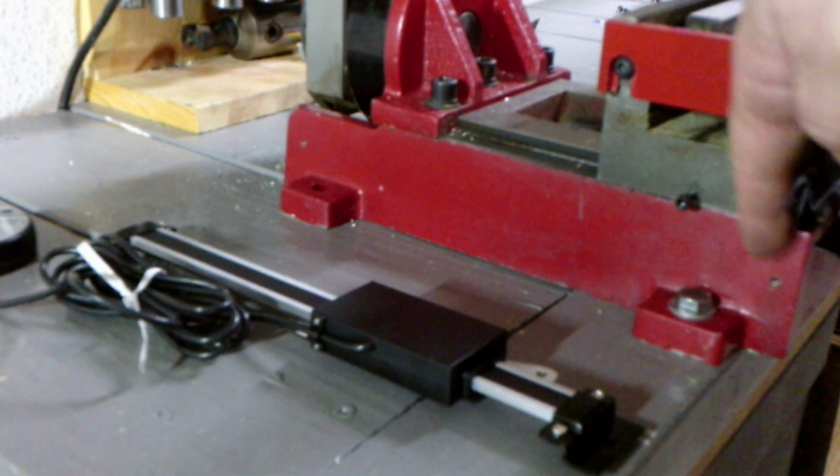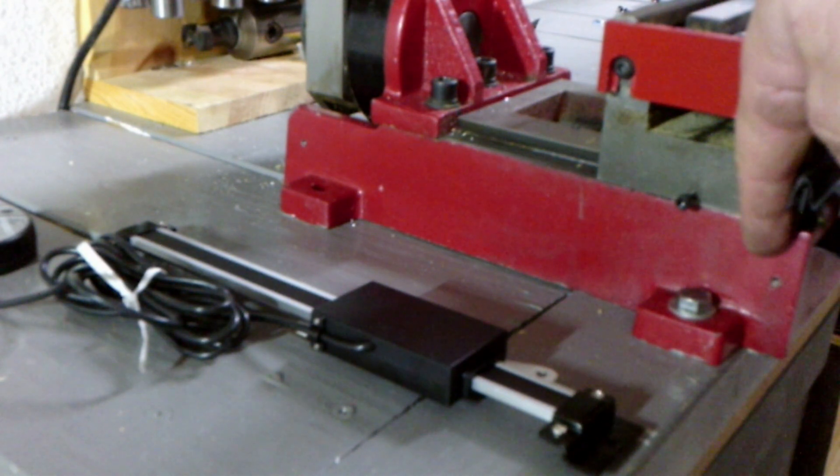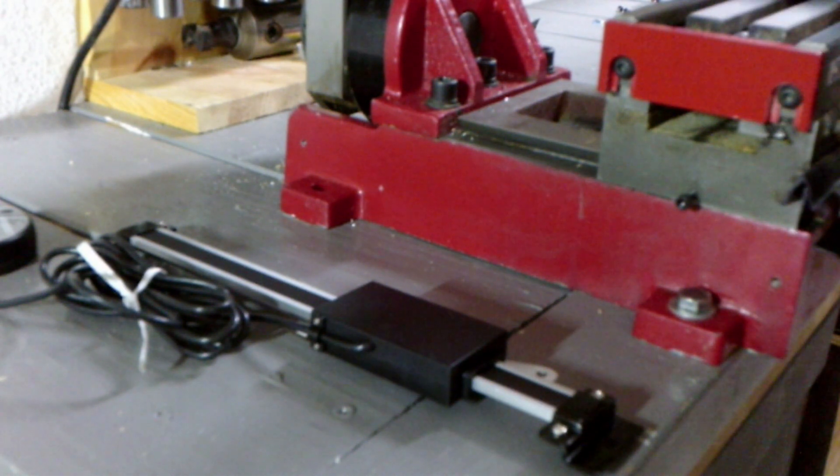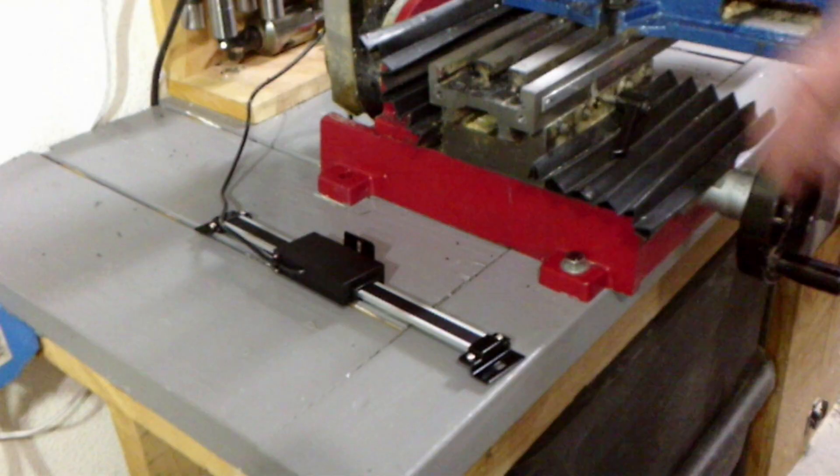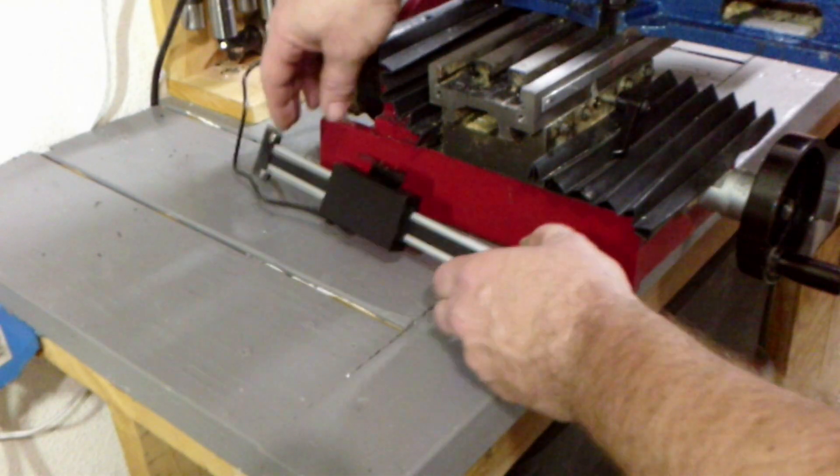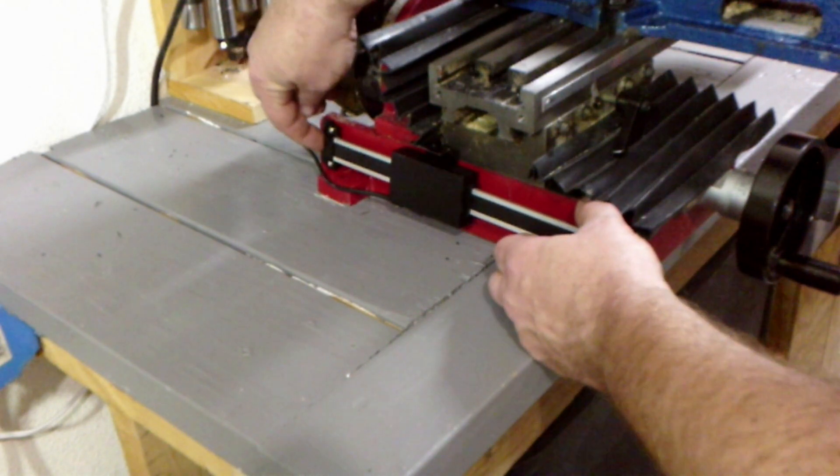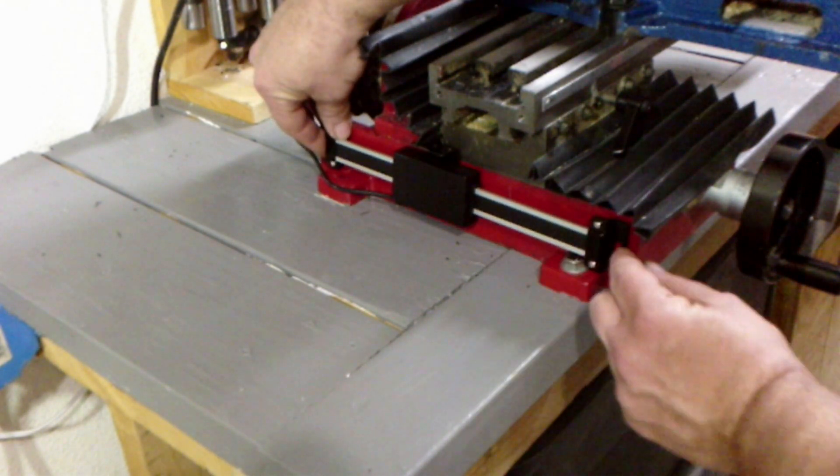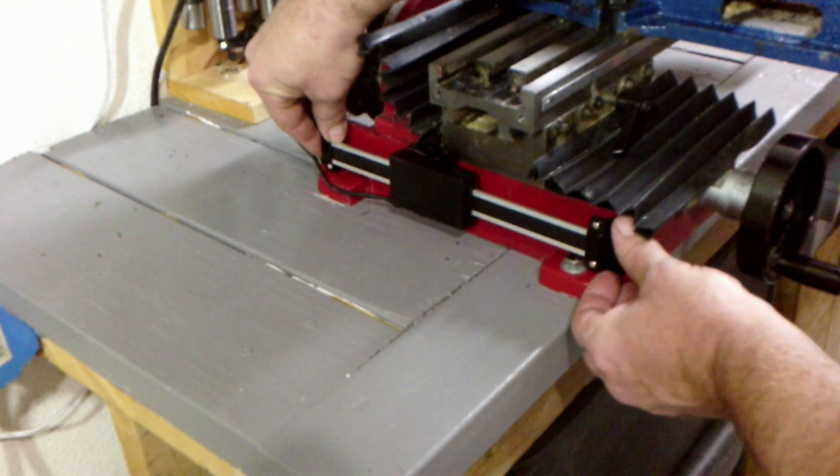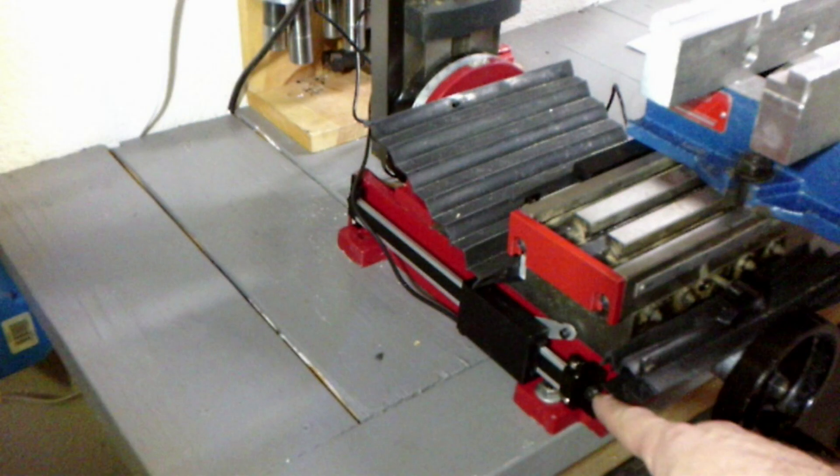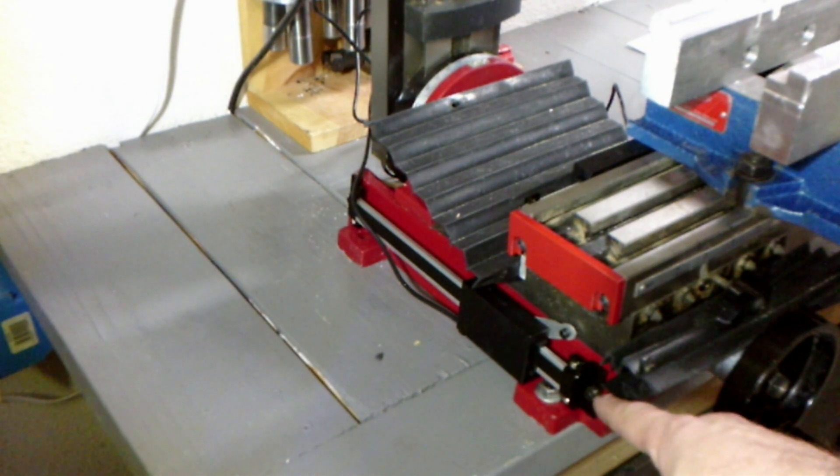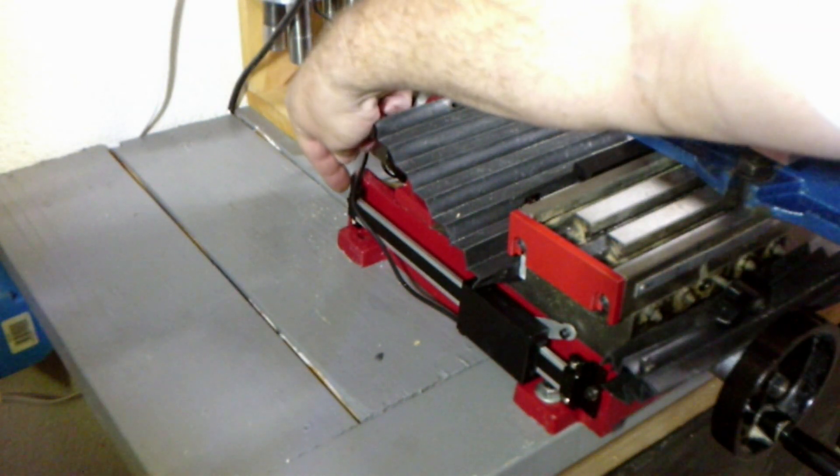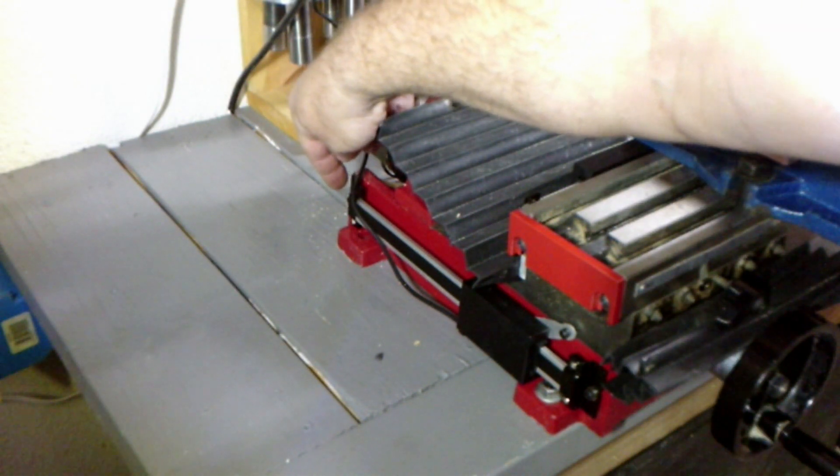There need to be some holes drilled and tapped in the side of the mill base. Tapping 8-32 is a good size. Some spacers or washers are used between the mill base and the slide brackets.